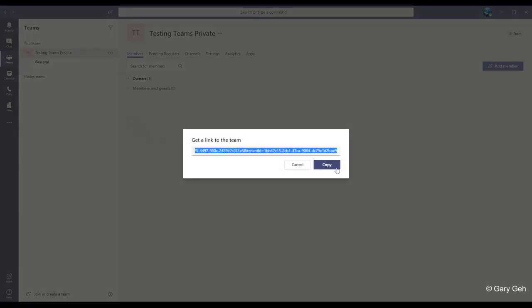I can click this copy button and paste the link into an email or something that I can use to send out the link.